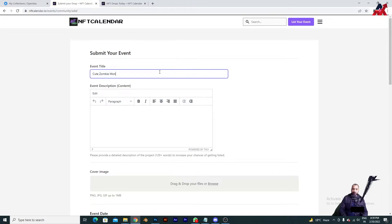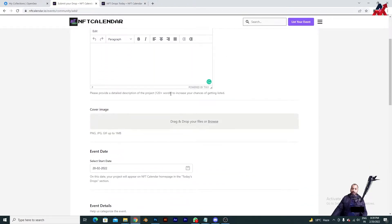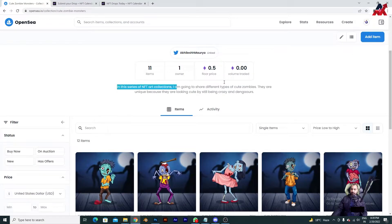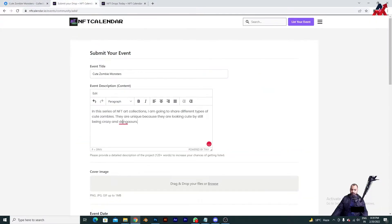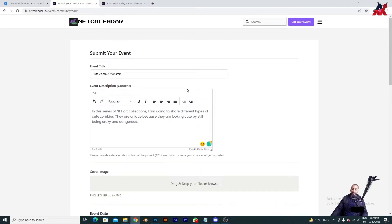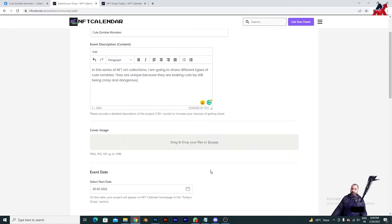Coming back to the topic — Cute Zombie Monsters. Here you will have to write some description about your collectible that you are going to promote. I will simply copy and paste what I have written. The description can be 300, 200, or fewer than 120 words — it's completely up to you. Someone from the board will be reviewing what you have listed and written, and according to that they will take steps. In my friend circle many friends are already getting benefit out of it, which is why I decided to create this video.